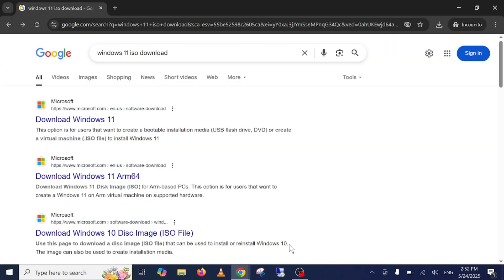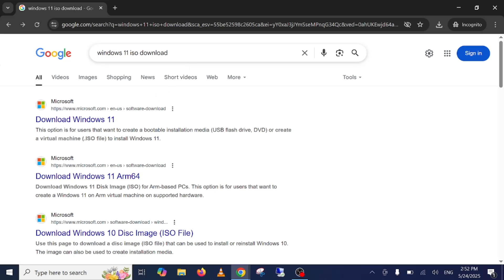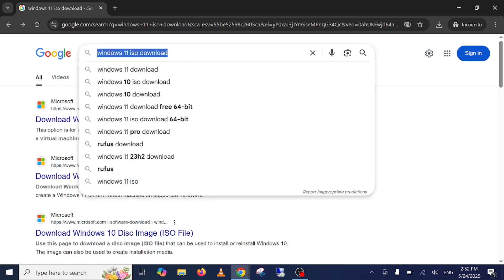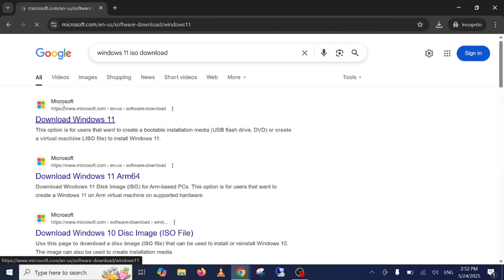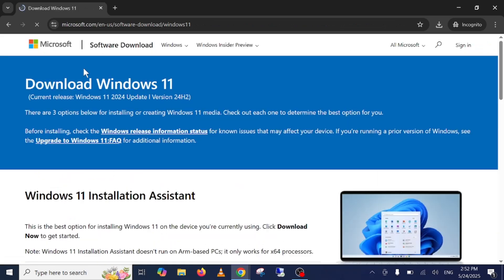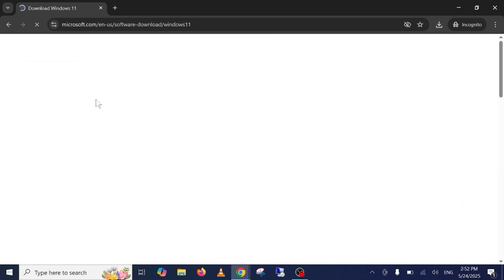Once you open the browser, you need to search Windows 11 ISO file download. Just select this term and hit enter. Go to first official link of Microsoft. Make sure you are visiting the Microsoft website, not any third-party software or website.